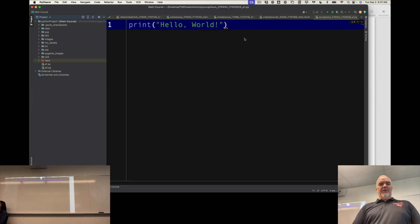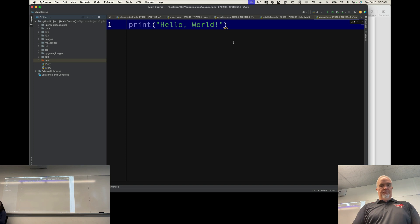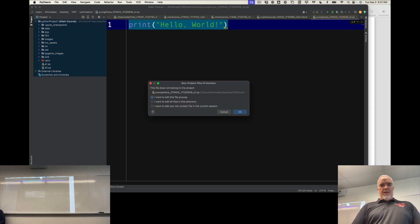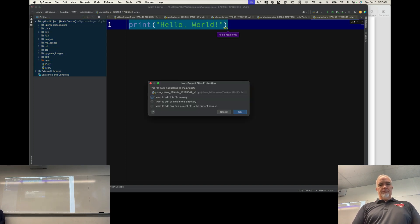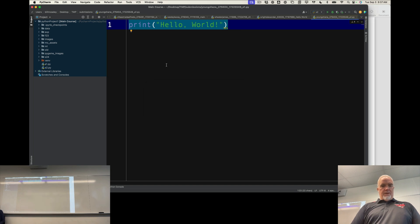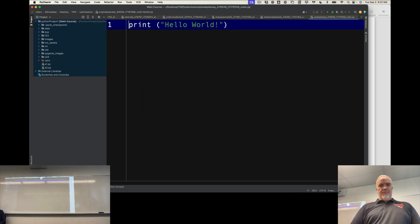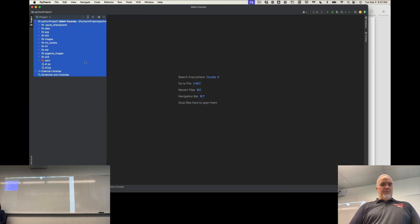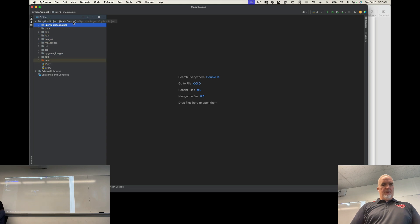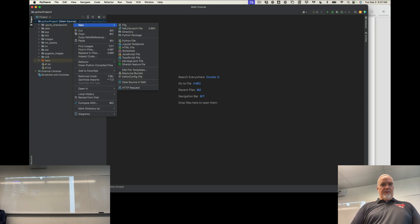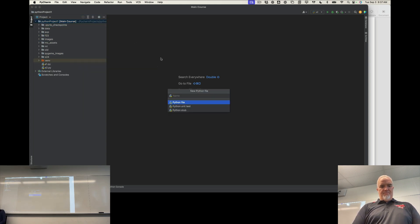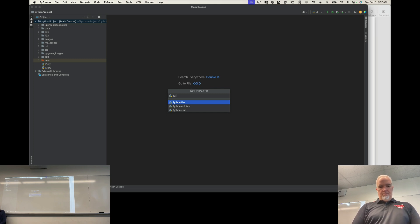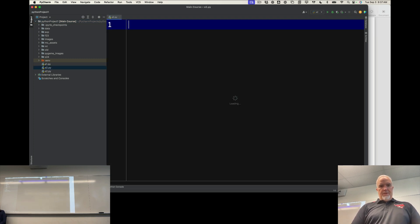So the way that looks in code is... that's what I get for having all those open. Let me just create a new mess around file here.